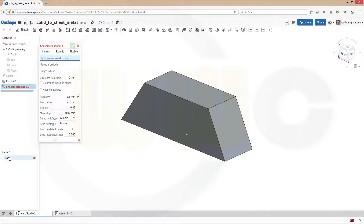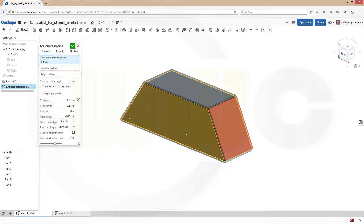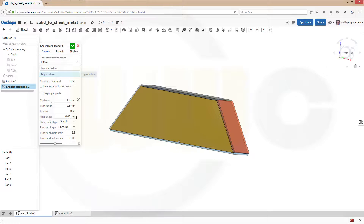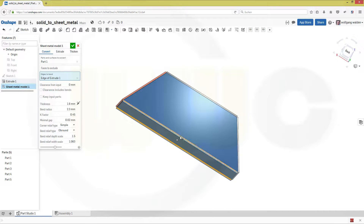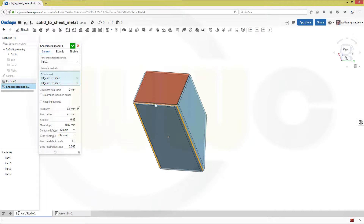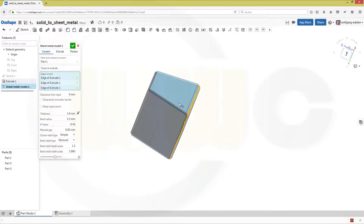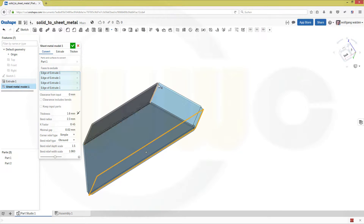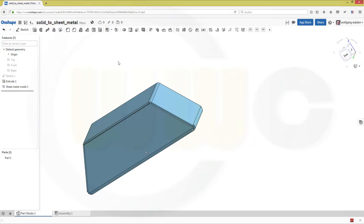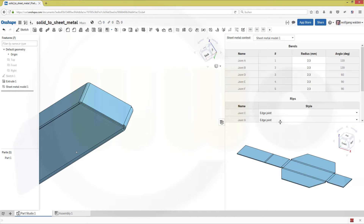What I want to convert is this part. I want to have all faces, so I just have to select the edges which I want to bend with that bend radius. So that's one, that's another one, this one, and that one. I want to keep all faces, so I will bend this right here. And confirm. And then you could flatten this out.